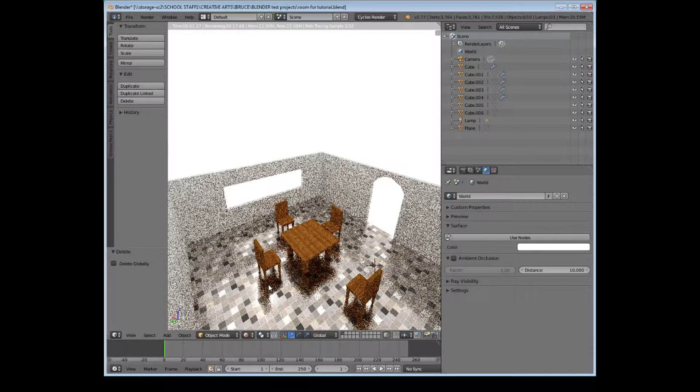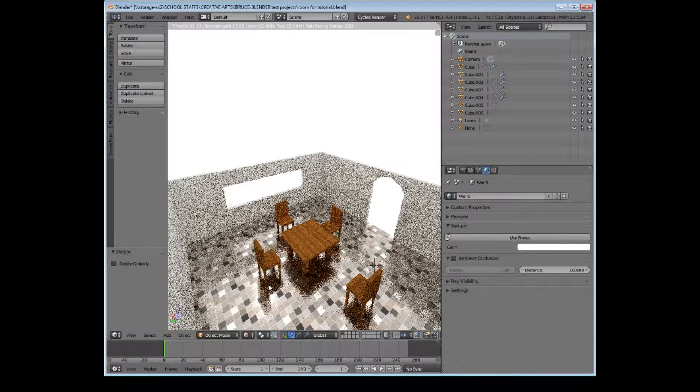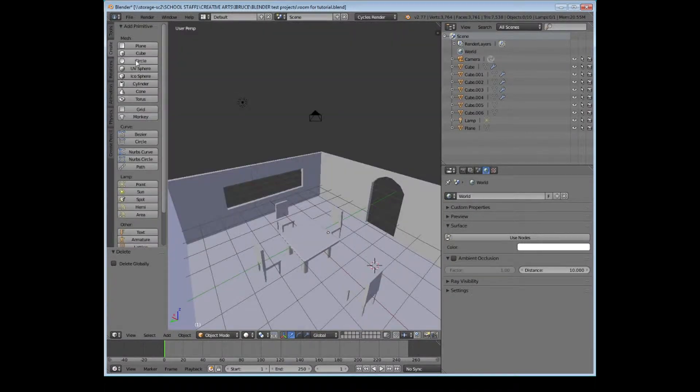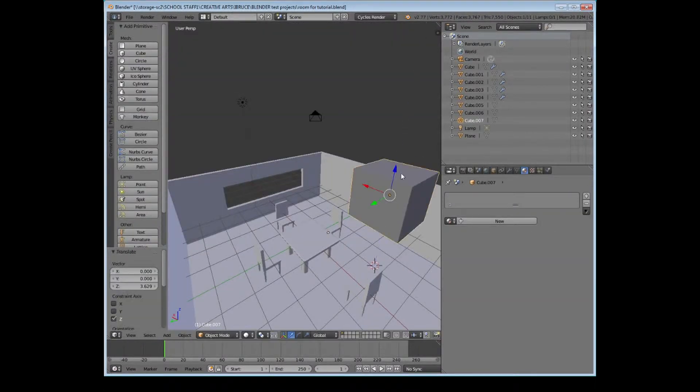So what we're going to do is we're going to create a staircase going up from the doorway on the right, and we're also going to put some wooden shelves like bookcases that you screw onto a wall on the walls on either side of the door.